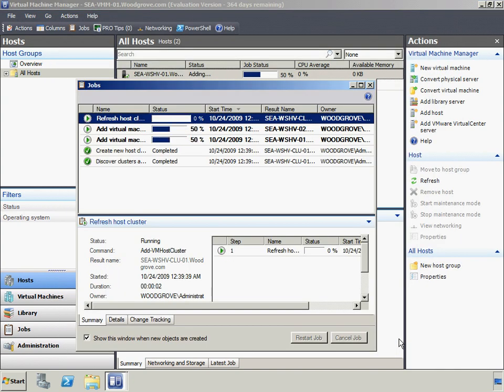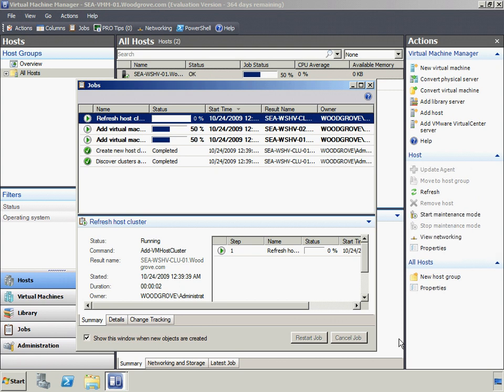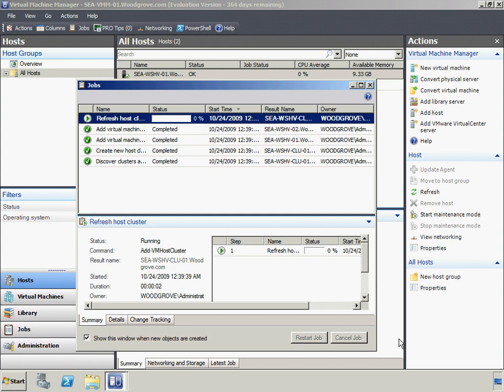VMM can be used to easily migrate virtual machines between clustered hosts without affecting connected users. This allows more flexibility for administrators undertaking host maintenance or upgrades, as running virtual workloads can be moved from host to host without interruption to end users. Each clustered host should now be available in Virtual Machine Manager.